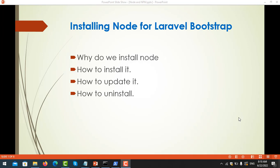Hello everyone, in this tutorial we will learn how to install Node for Laravel Bootstrap. We'll cover why we install Node and how to install it, how to update it, and how to uninstall it. So why do we need to install Node? Because when we use Bootstrap in Laravel we need the npm command for installing the Bootstrap package. That's why we need to install Node.